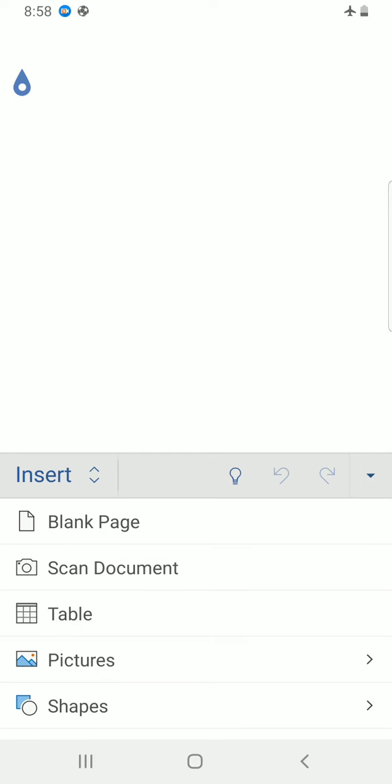Now you can see blank page there. Tap on it. Blank page is inserted in this document immediately.